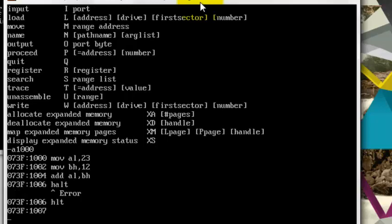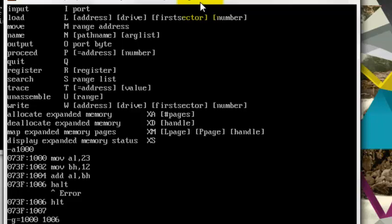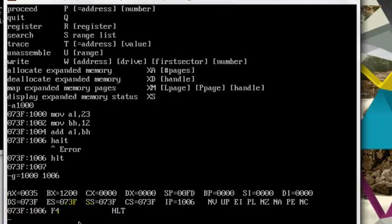Now in order to see my result, I will type G equals the first memory location, that is 1000, and the last memory location, that is 1006, which is on halt. So what it will do, it will show the result from 1000 to 1006. Let's see. Okay, as you can see, 23 plus 12 is 35.